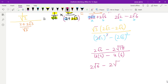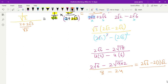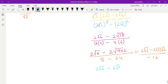Now 18 can be simplified: root 18 = root 9 times 2, so root 9 = 3 comes out, giving 2 root 18 = 6 root 2. The denominator is 8 minus 24 = minus 16. So we get 2 root 6 minus 6 root 2, whole divided by minus 16. Taking 2 common from the numerator: 2(root 6 minus 3 root 2) divided by minus 16.